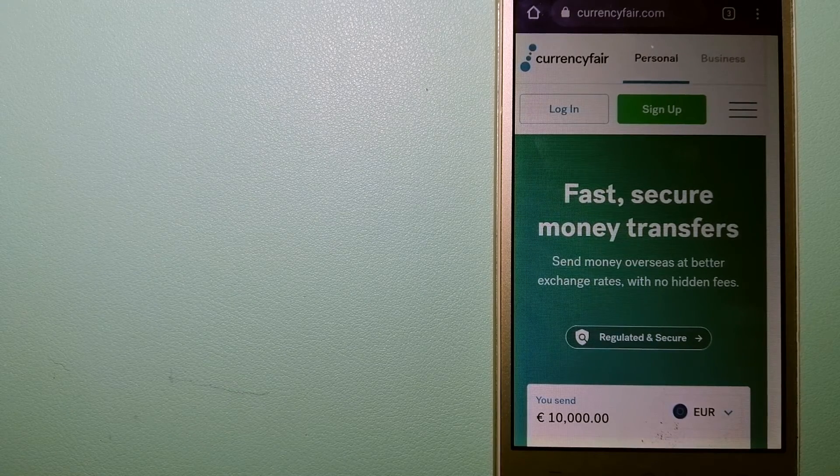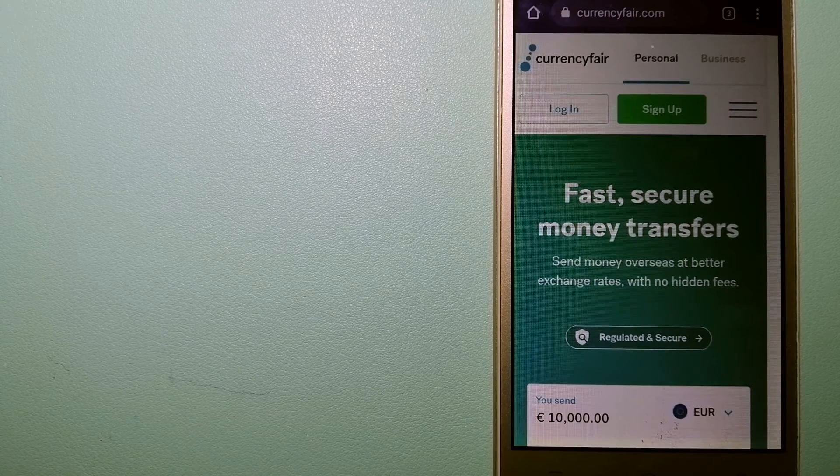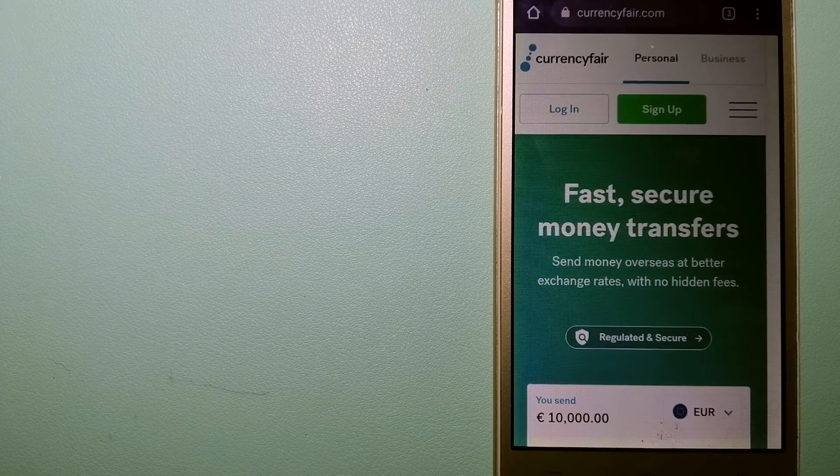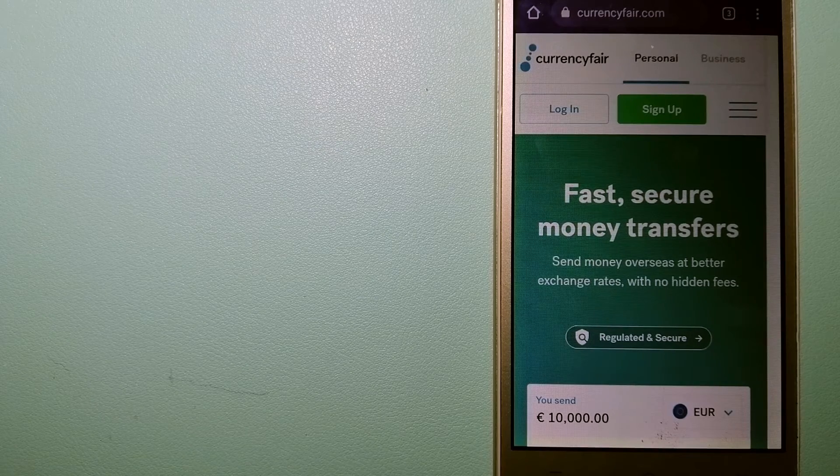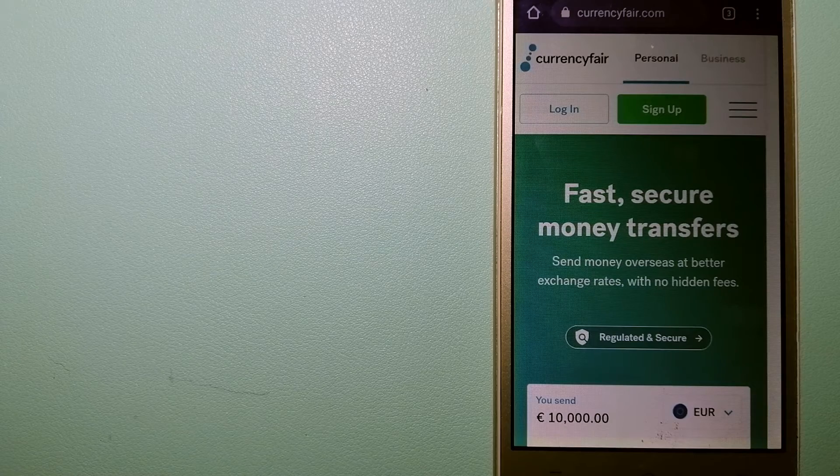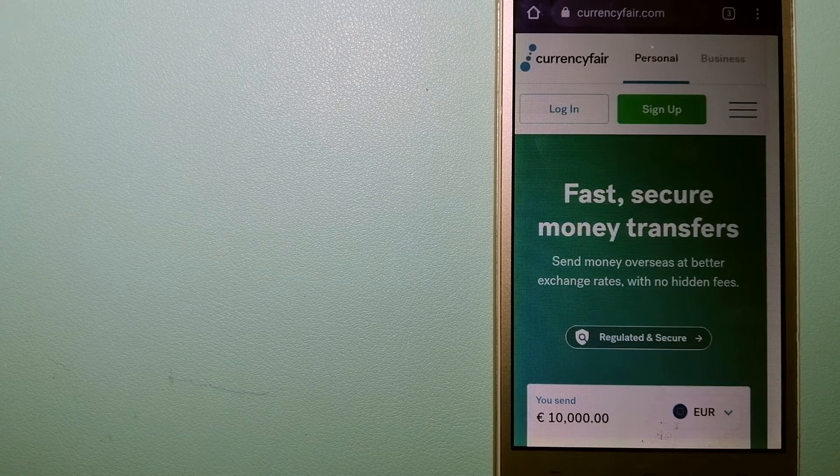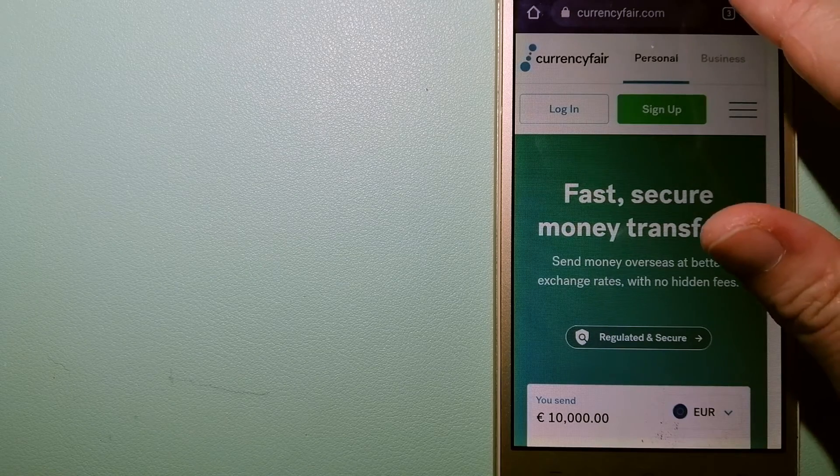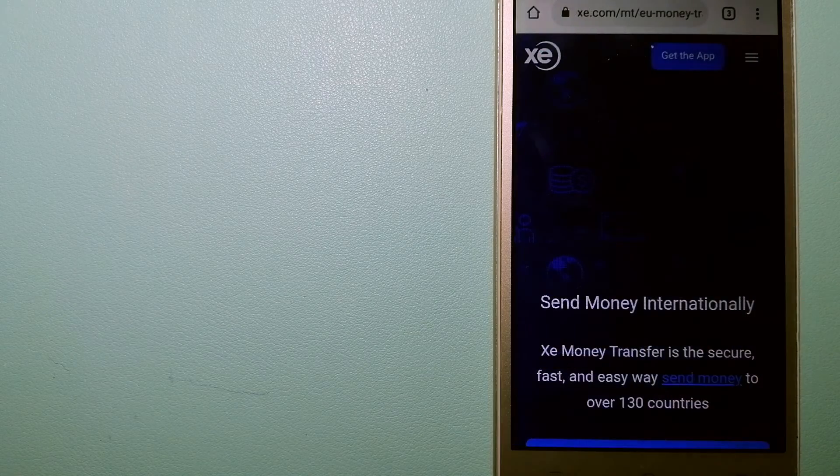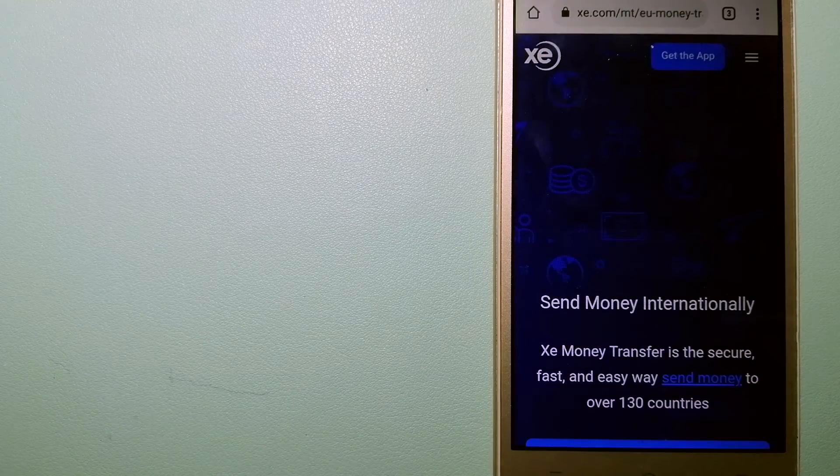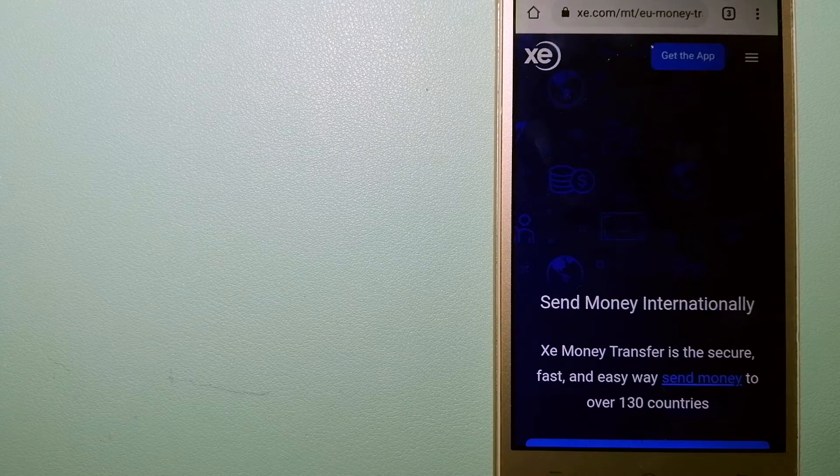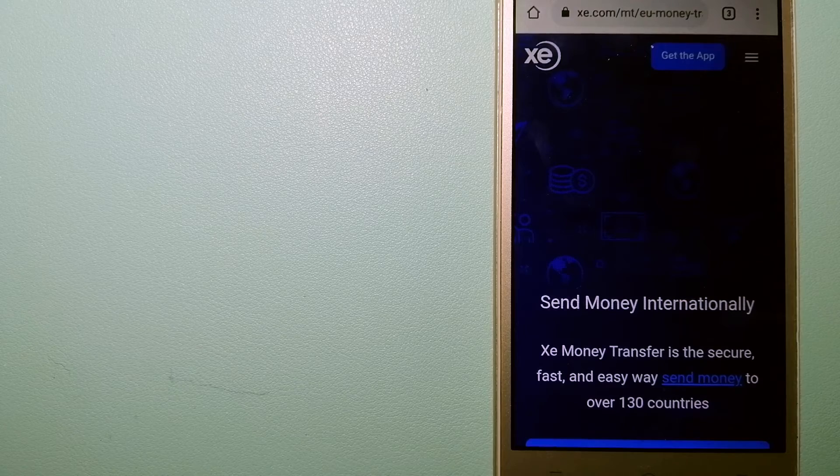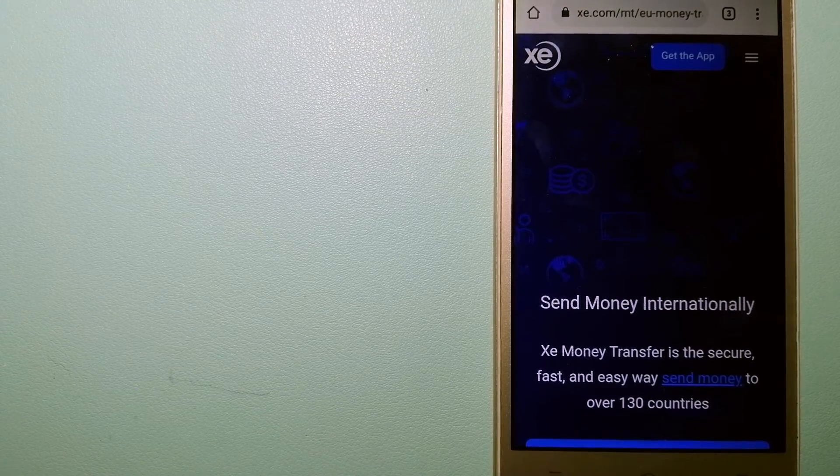And to know more about CurrencyFair, just check the video description. The third option is XE Money Transfer. This is an online money transfer company that supports market.